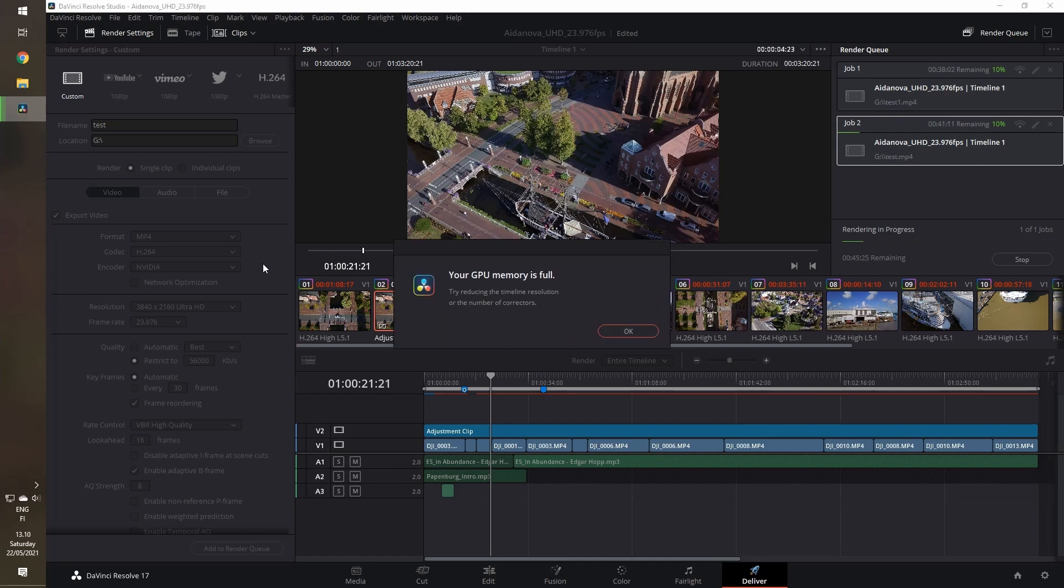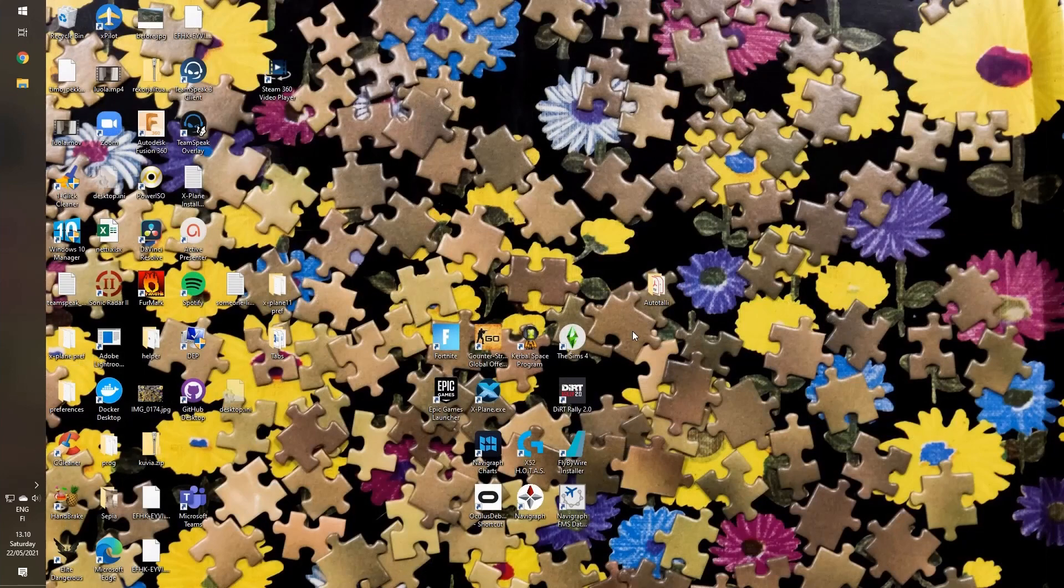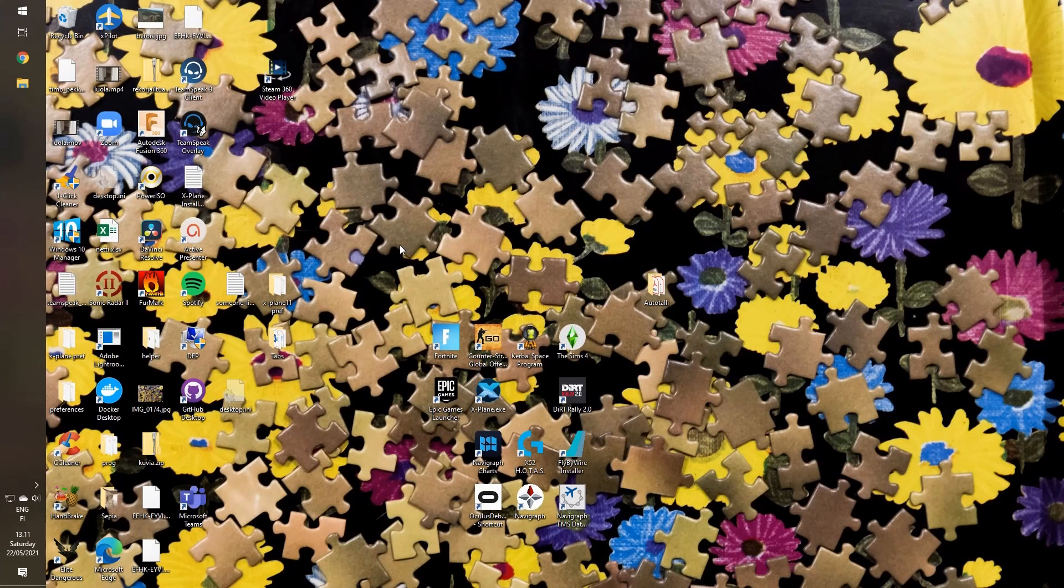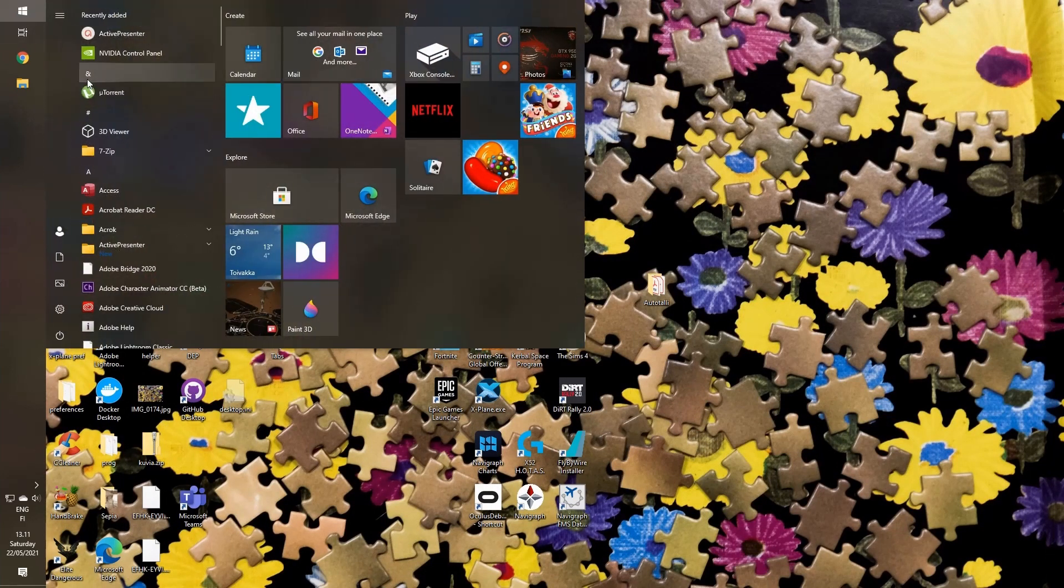And there we go. Now we got the information that GPU memory is full and the rendering speed will diminish to about one frame per second. Also, it seems like it crashes all of DaVinci Resolve.